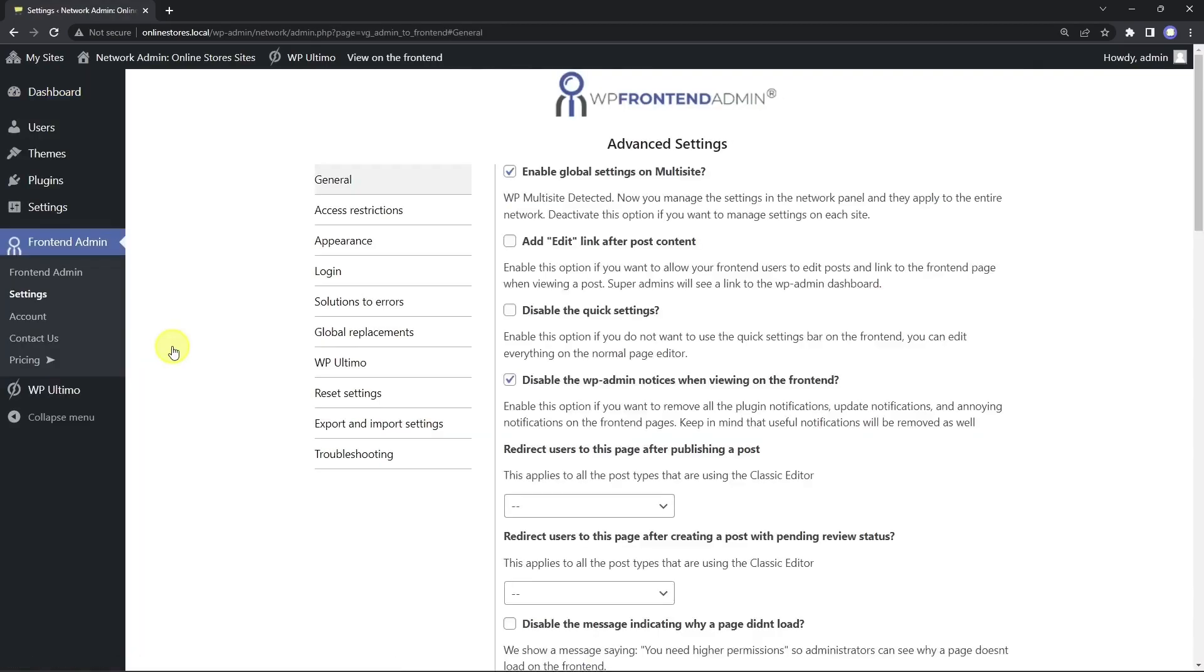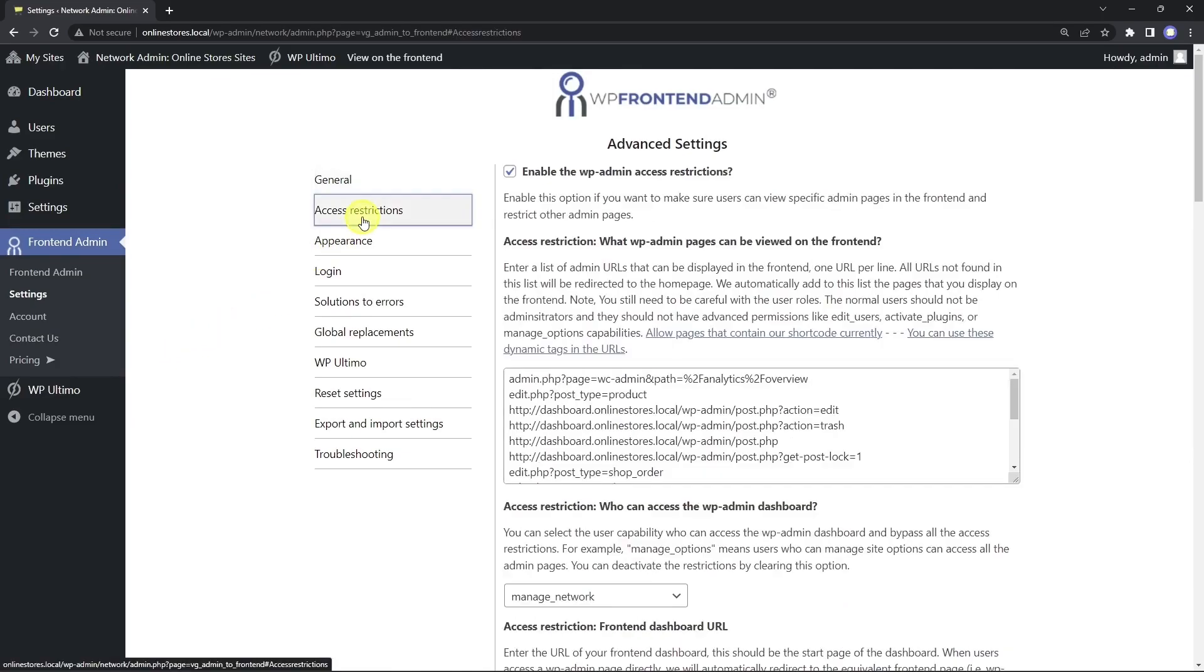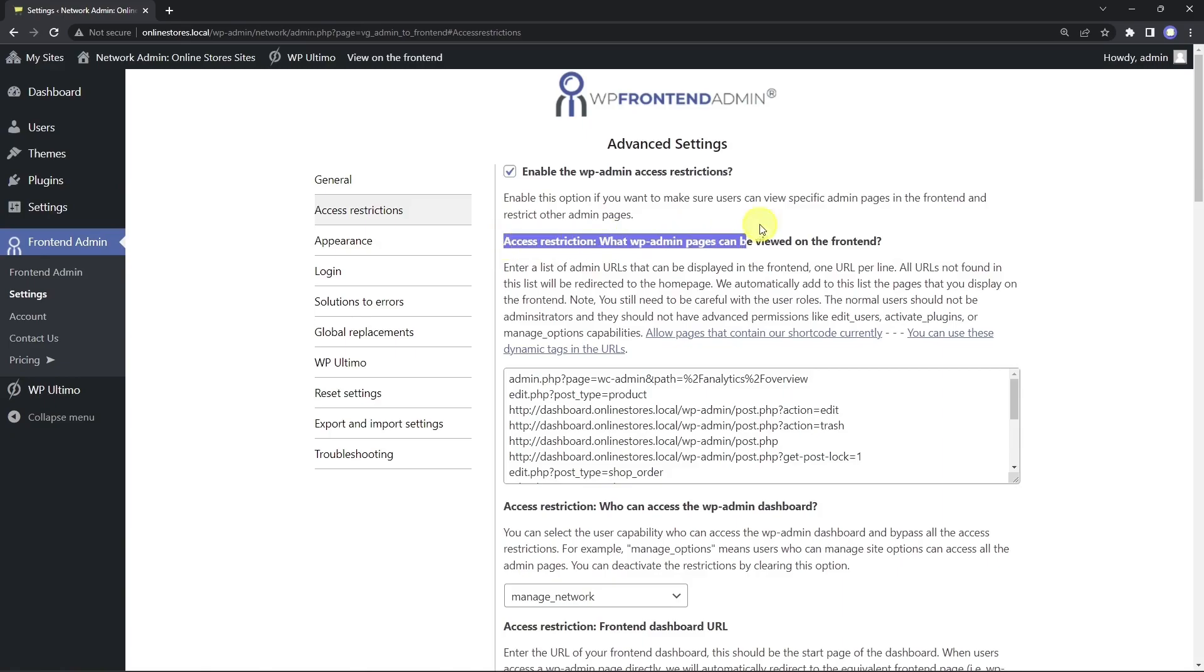Once here, let's move to the access restrictions section. Now we need to make sure that all the URLs of the WP admin pages displayed on the frontend dashboard are in this field. This will allow us to make sure that users will not have access to any other WP admin page, but only to the ones displayed in the frontend dashboard.